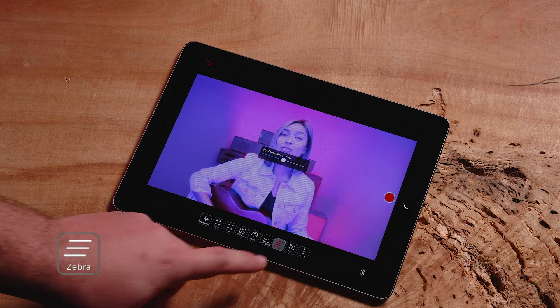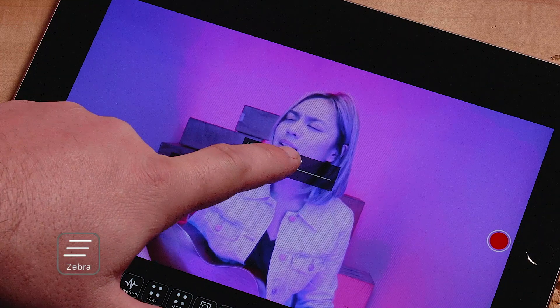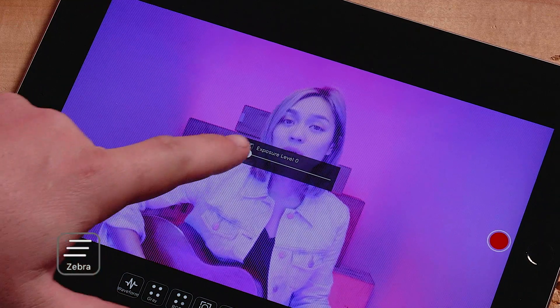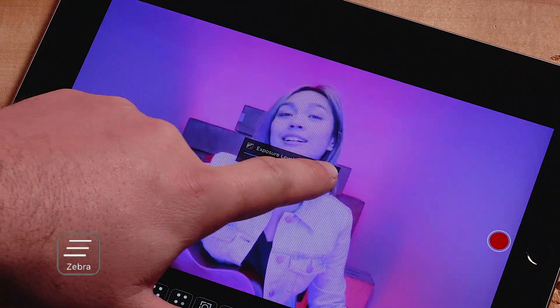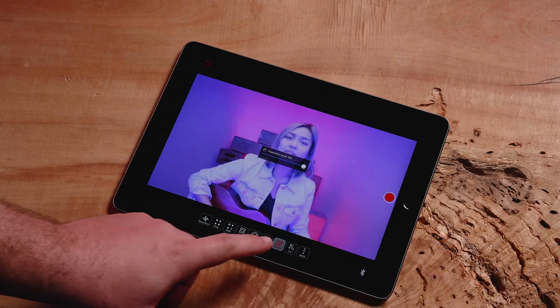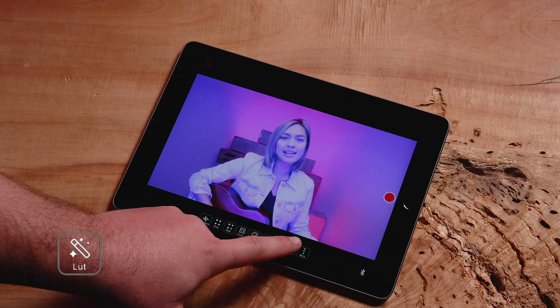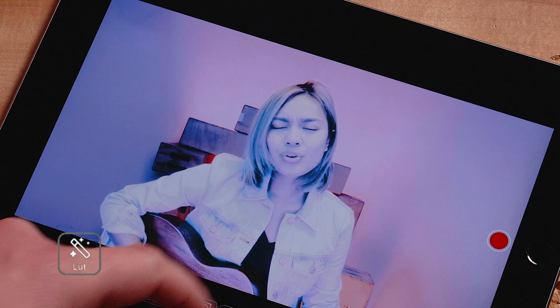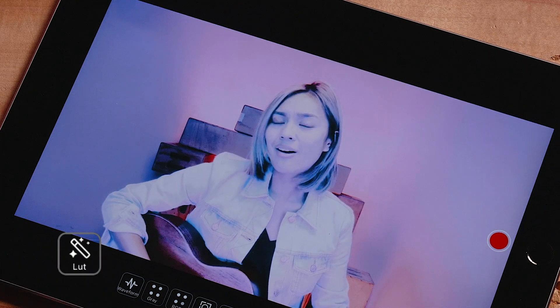For zebras, choose any level from 0 to 100 for your zebras to appear. For 3D LUT, choose between different uploaded lookup tables to overlay on real-time images.